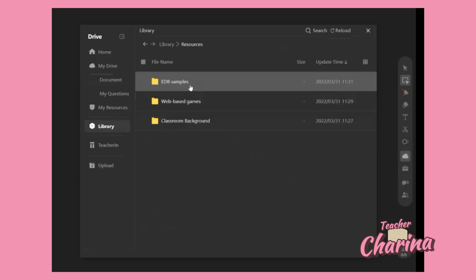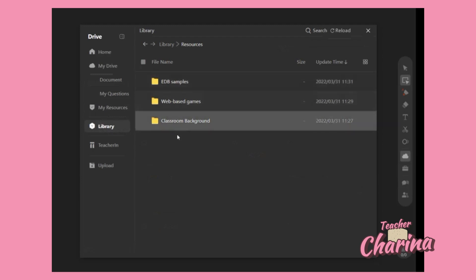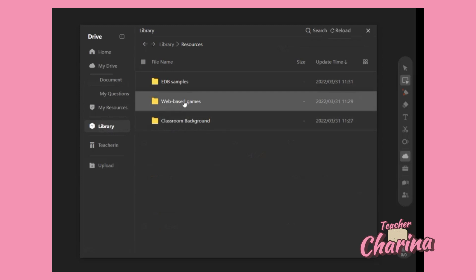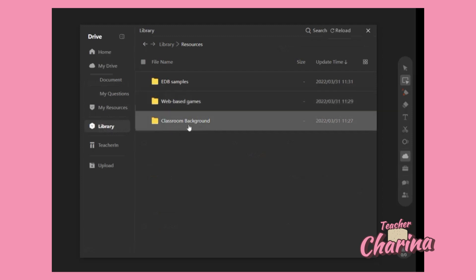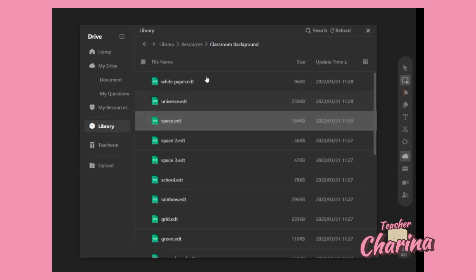The EDB samples are the files that you can put on your ClassIn blackboard as well. But since today we will click this one - the classroom blackboard. There's also web-based games if you want your students to play some games. So let's click this classroom background.